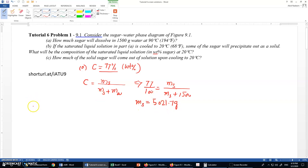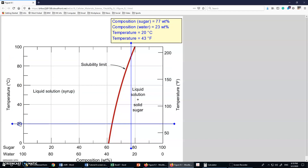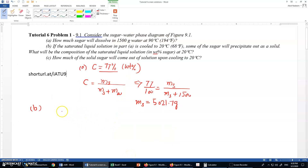For part B, if the saturated liquid solution from part A is cooled to 20 degrees centigrade, some of the sugar will precipitate. What will be the composition of the saturated liquid solution? In the previous case it was 77 percent, but now it should decrease. Going back to the phase diagram and changing the temperature to 20 degrees centigrade, I move the concentration line to the intersection of the solubility limit.